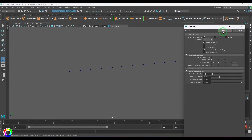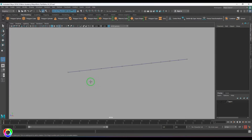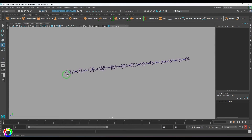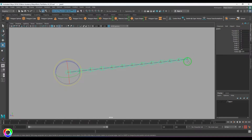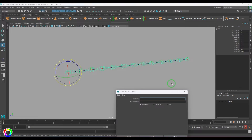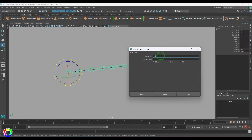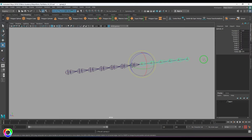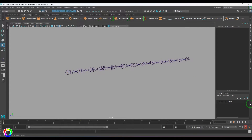Once that's done, I'll go to Rigging, then Skeleton, and start creating joints. I'll use point snap by pressing V on the keyboard, then start clicking to snap joints onto the curve. The joint chain starts from joint 1 and ends at joint 13. I'll go to Modify and use Search and Replace Names — searching for 'joint' and replacing with 'spine_joint_' so they're properly named.